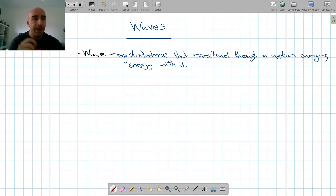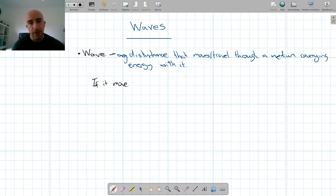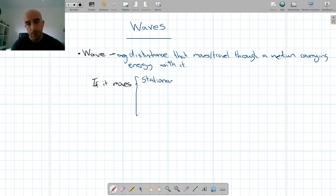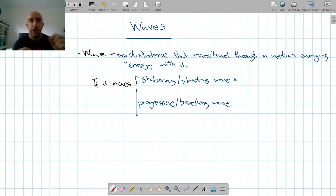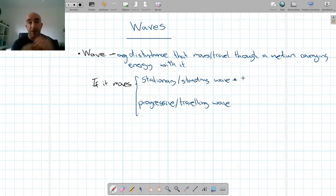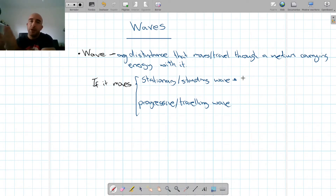The first classification would be if the wave travels or not — so if it moves. We have two types of wave there: we have the stationary or standing wave, and we have the progressive or traveling wave. The stationary wave is one where the points do not travel in space; they just move up and down. In this type of wave, some points move, some do not, but the wave does not travel. It is normally formed by reflection.